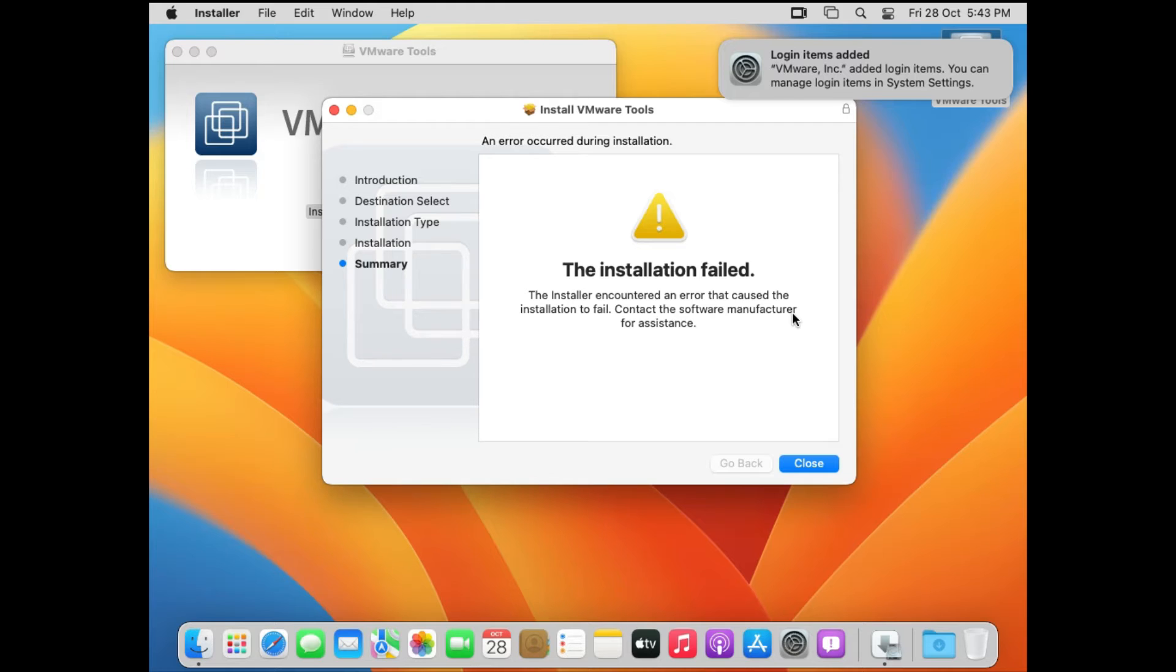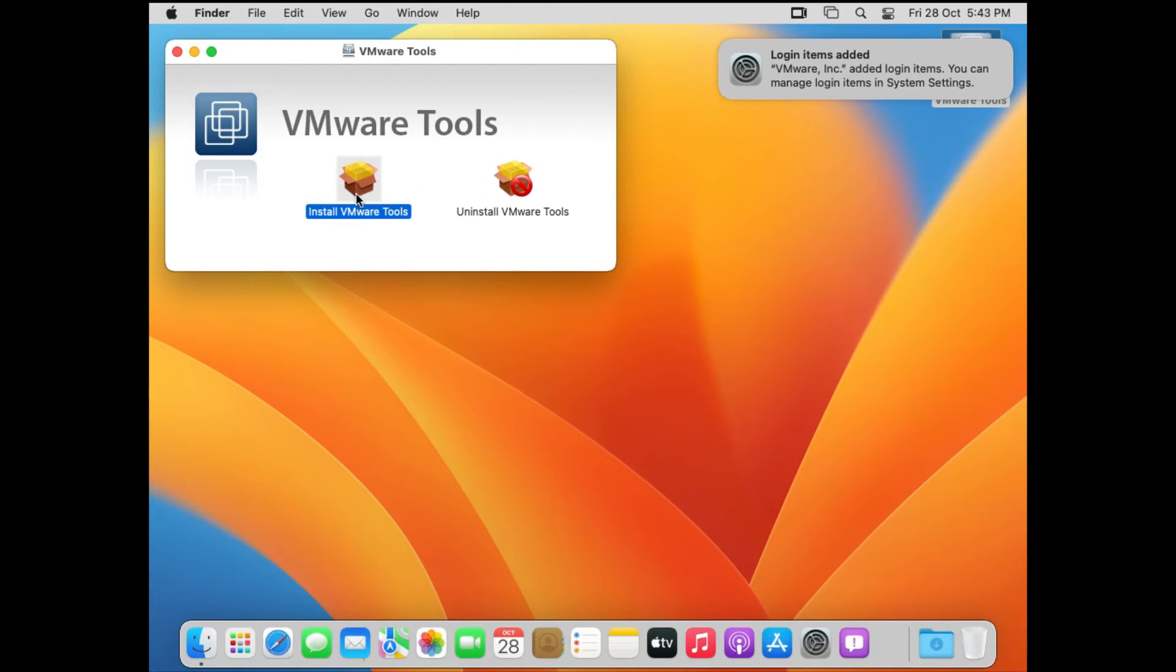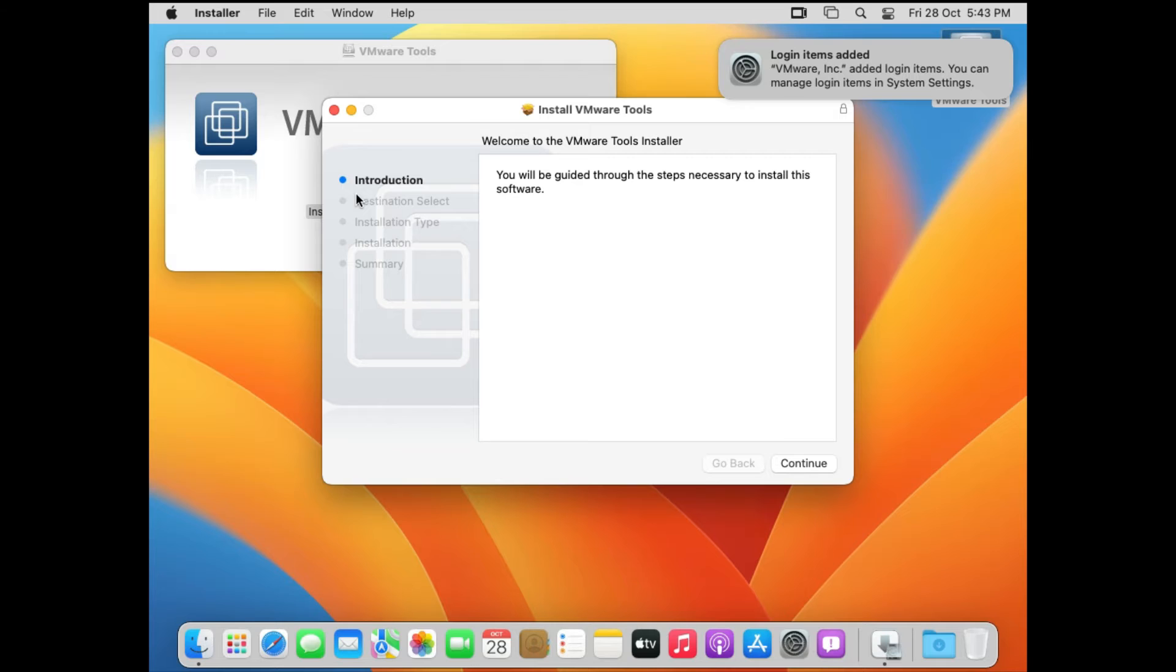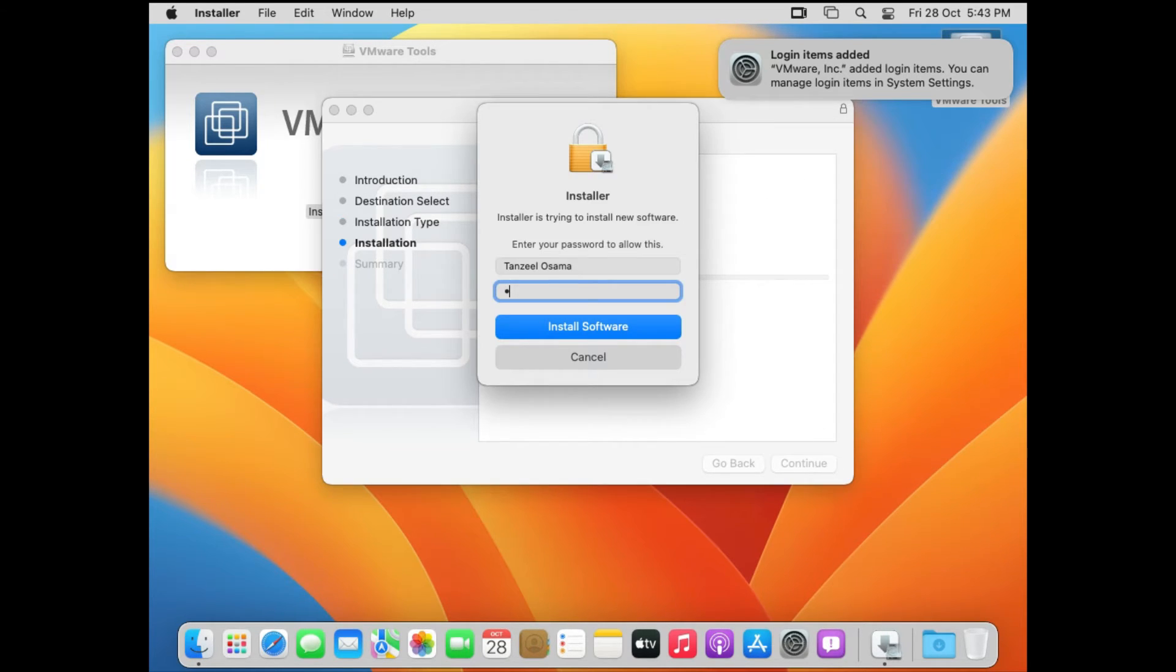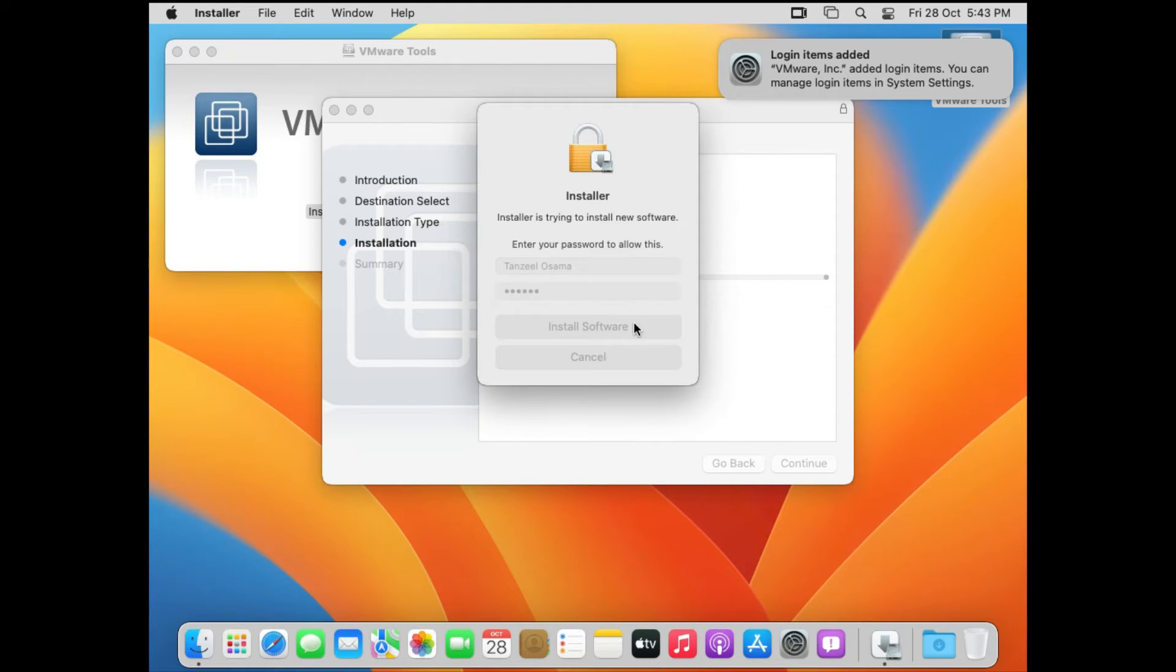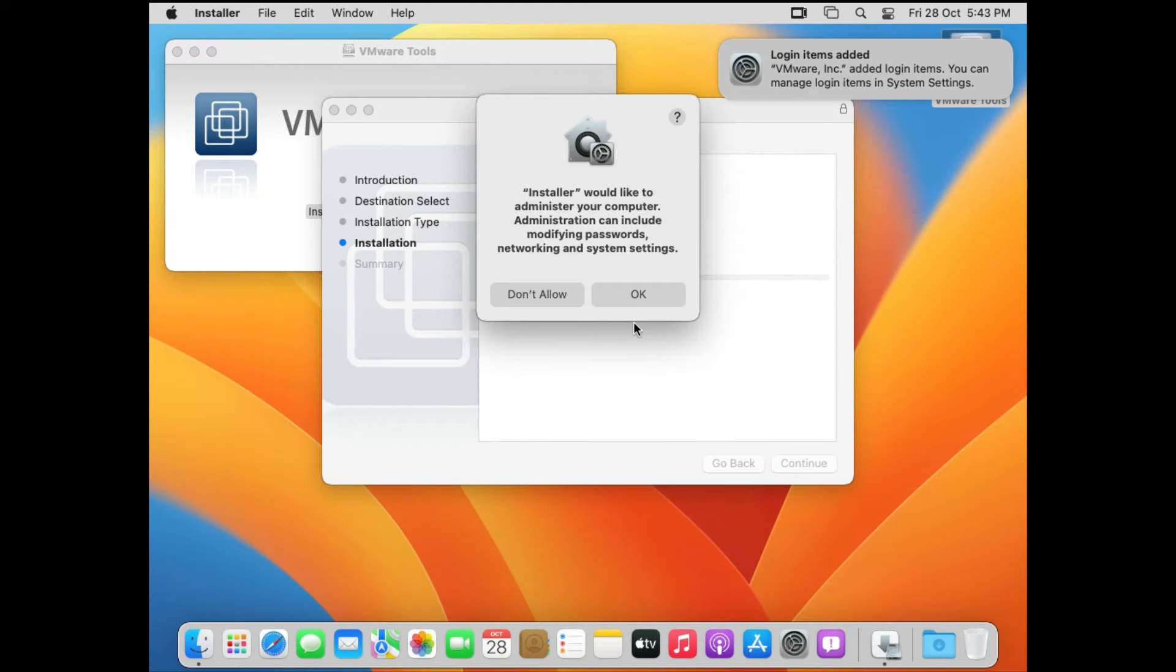And then double click on Install VMware Tools once again. Then click on Continue, Install, enter your password. Alright, now it's going to ask for your permission once again. Click on OK.